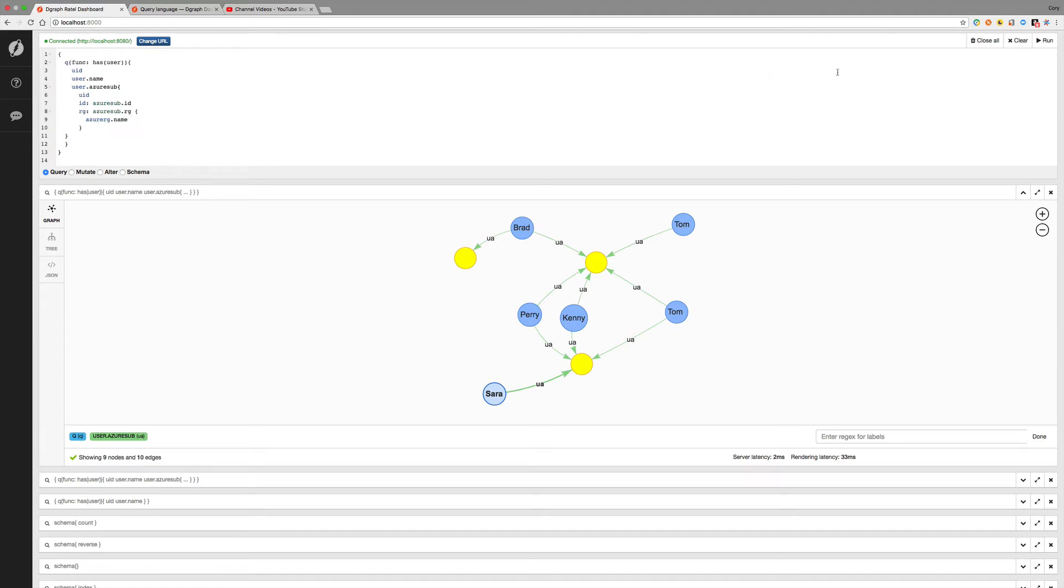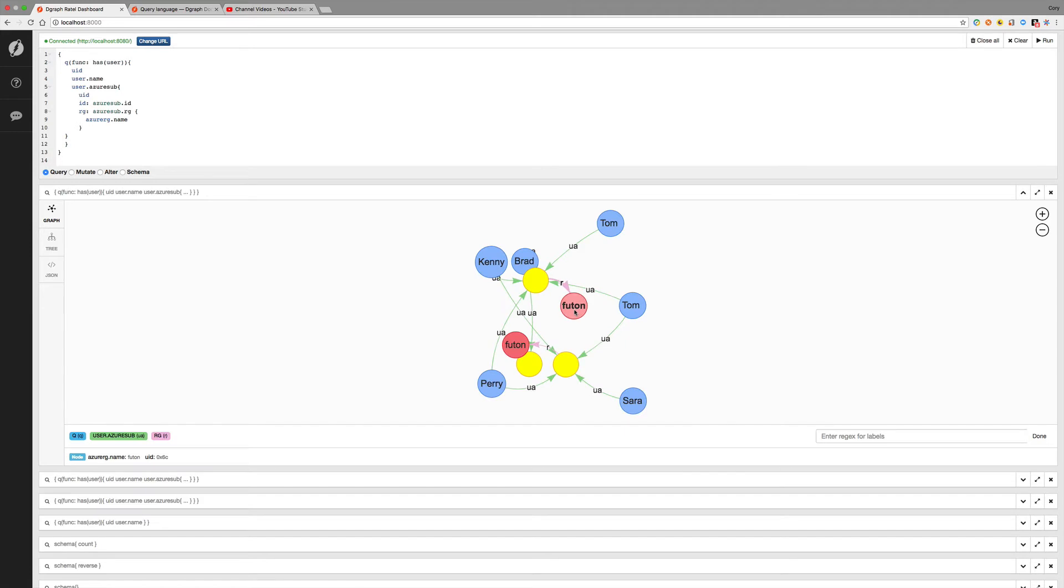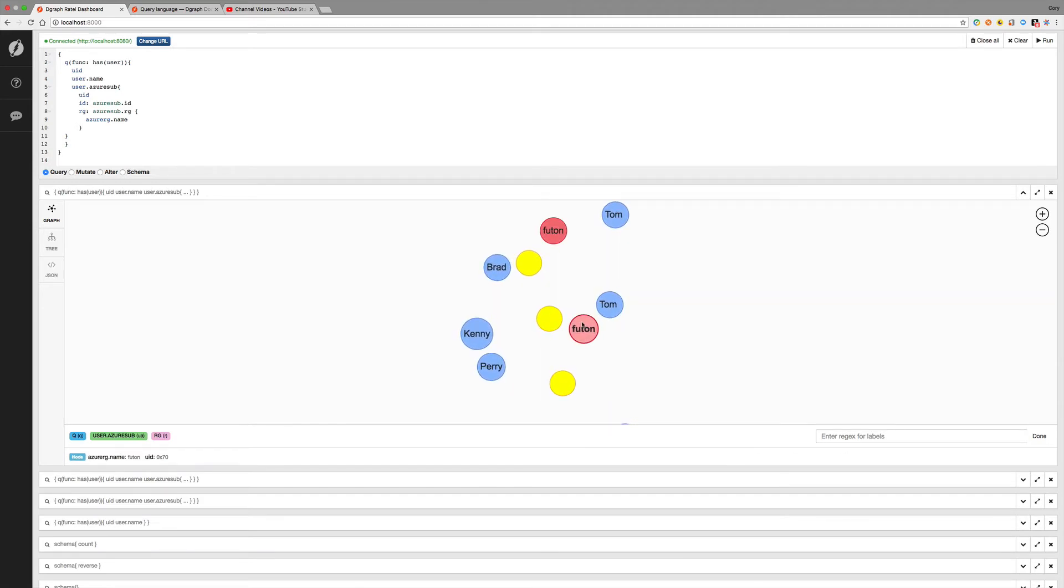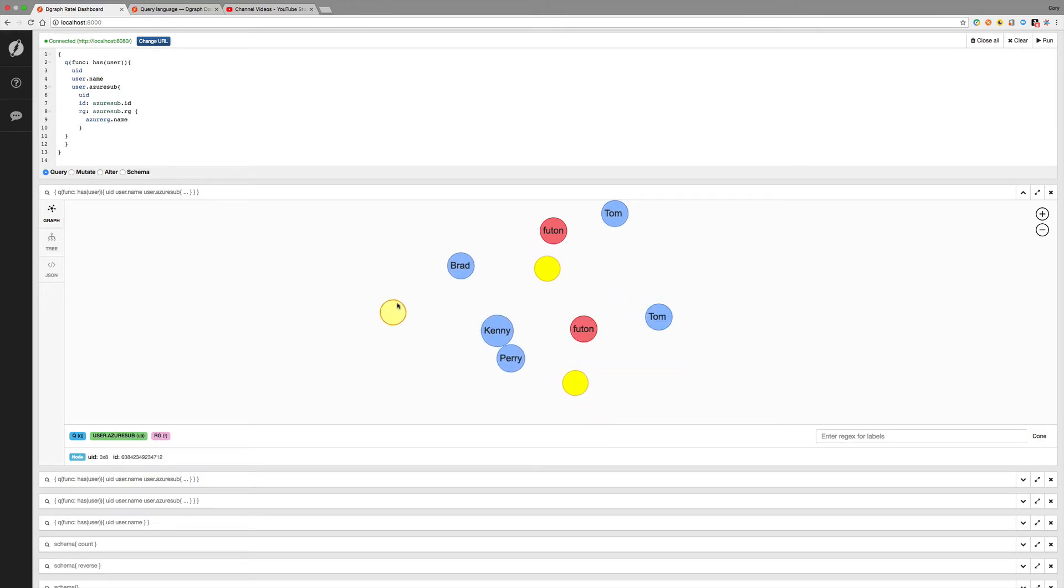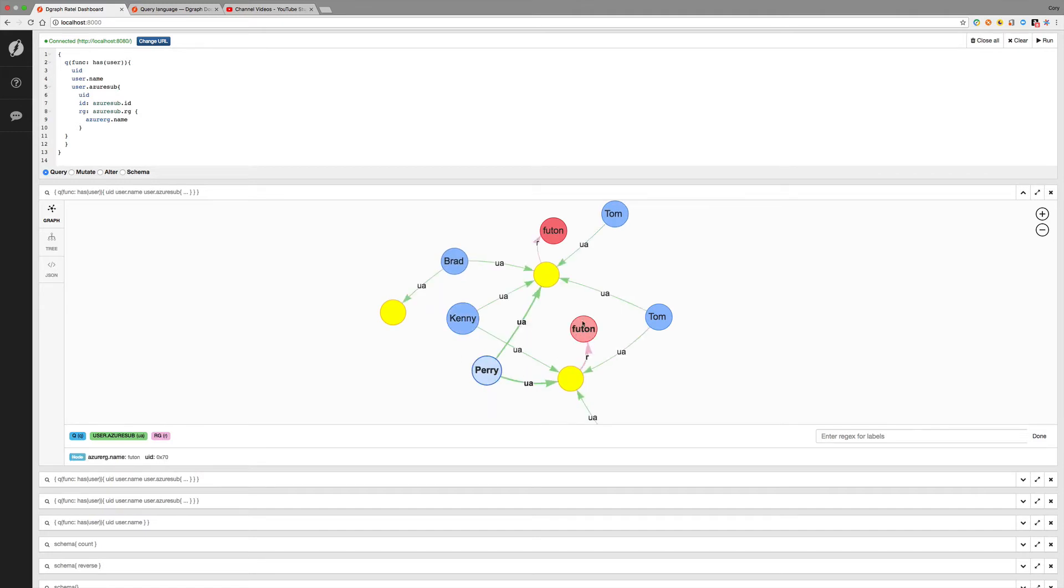And because this is a UID, it has edges and properties so we can get the name. So let's run that. And you see that I've got two resource groups named Futon. That's because I didn't change it when I was copying and pasting. But that would be something good to change.